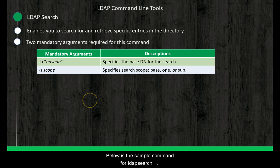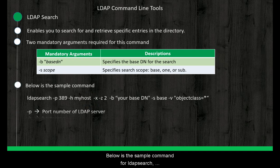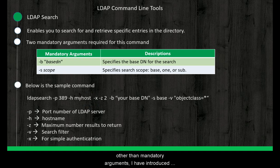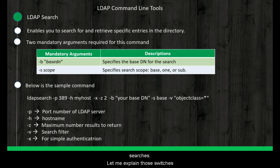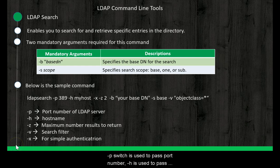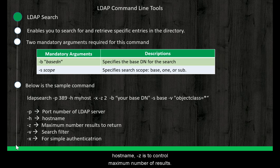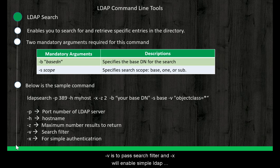Below is sample command for LDAP search. Other than mandatory arguments, I have introduced few more switches that are frequently used during LDAP searches. Let me explain those switches. -p switch is used to pass port number. -h is used to pass host name. And -z is used to control maximum number of results. -v is to pass search filter. And -x will enable simple LDAP authentication.